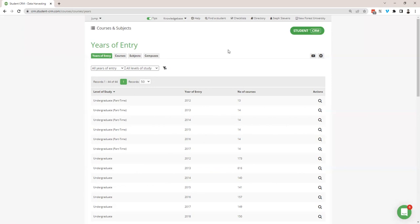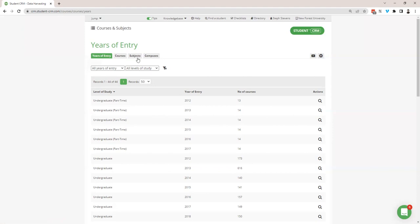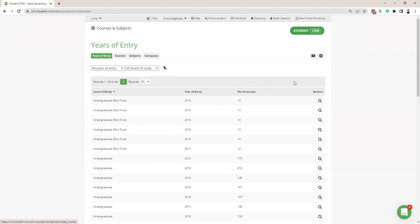Now we're going to have a little look at the structure of courses and subjects as an app and I'm going to take you on a little tour. We're going to go through the tabs at the top — we've got years of entry, courses, subjects, and campuses — and then I'll have a look at what's in the setup as well. So we'll go through each part of the app in turn.